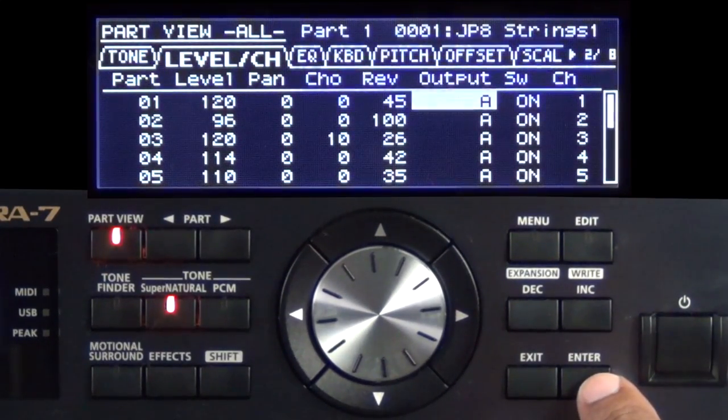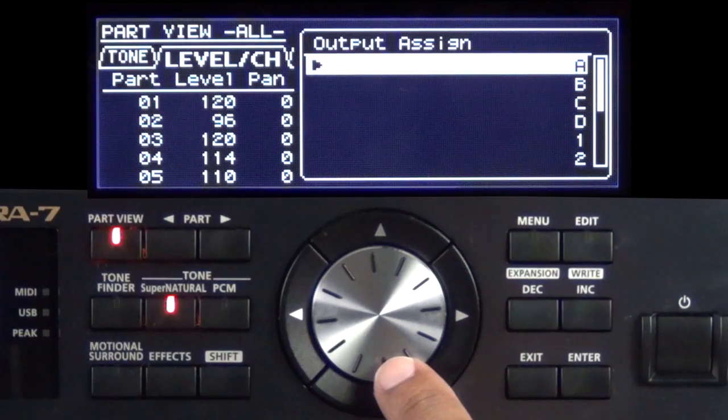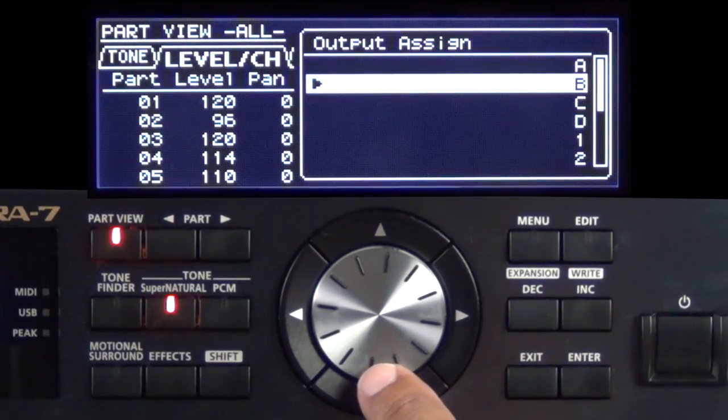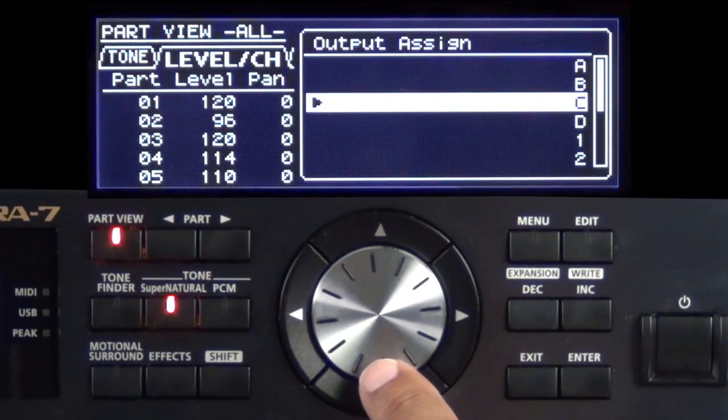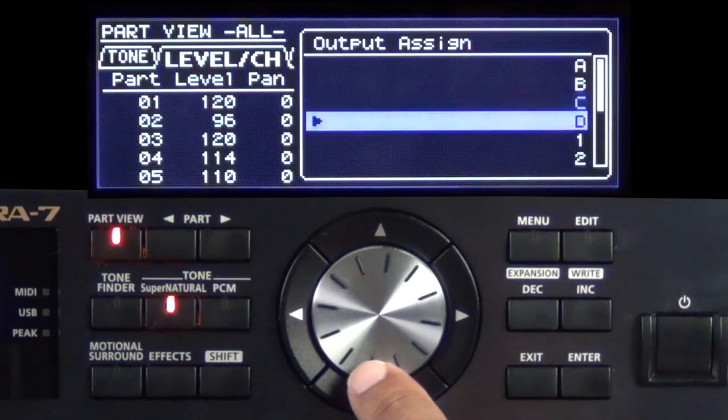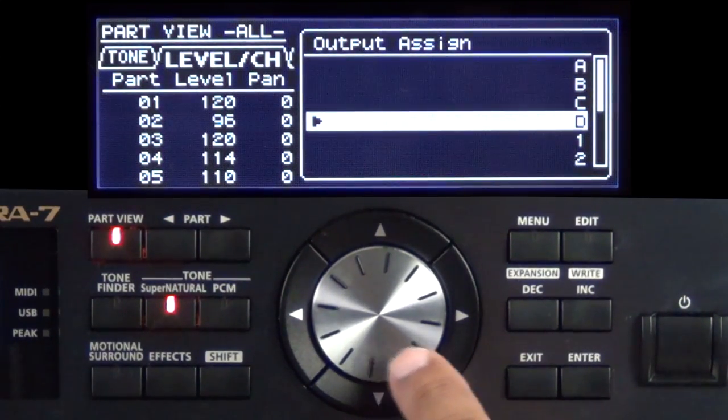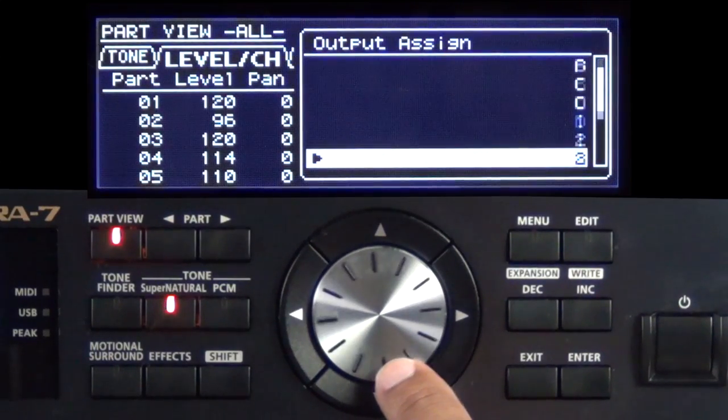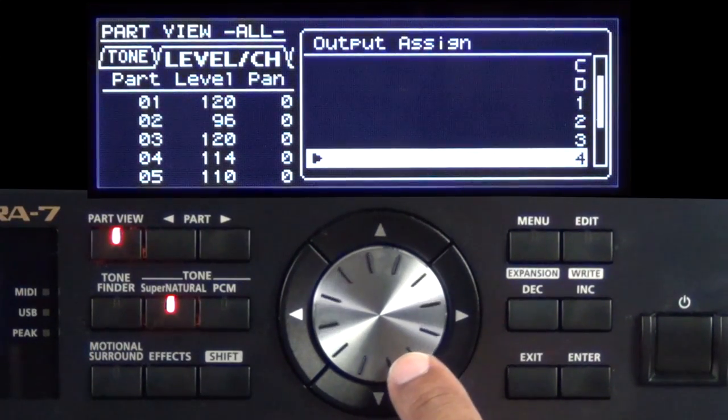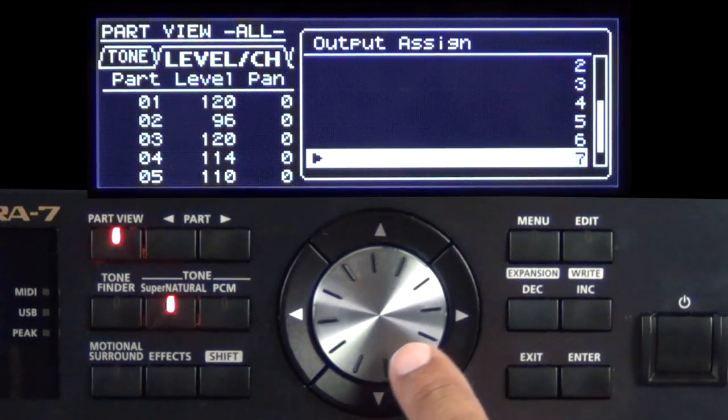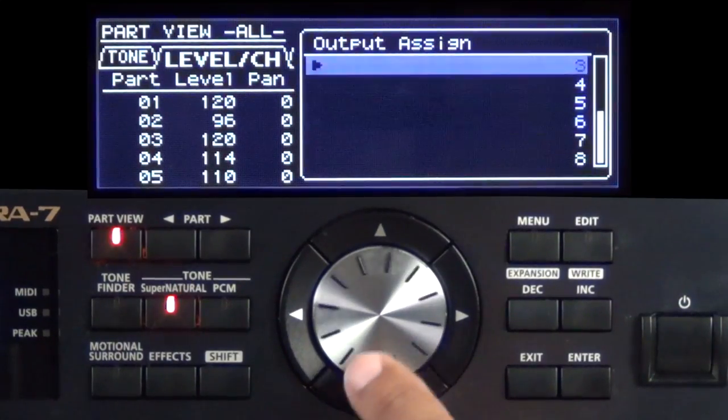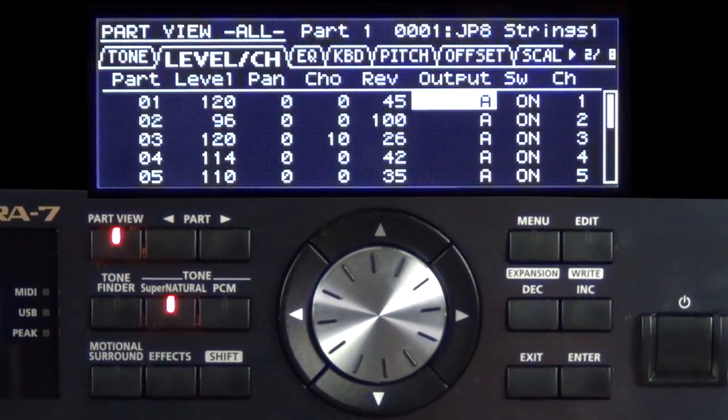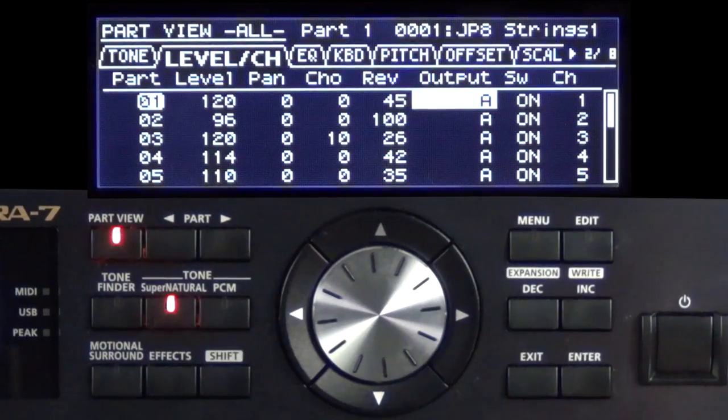I'm going to press the Enter button right here. Output A is 1 and 2. Output B is 3 and 4. Output C is 5 and 6, and output D is 7 and 8. We can also route to the individual 8 outputs. So if I wanted to, I can send them to individual outputs. This could be actually a very cool thing to do. So we'll just leave it on A. That's the most common you're going to do.